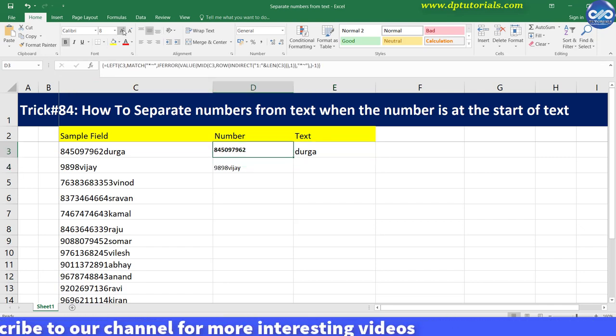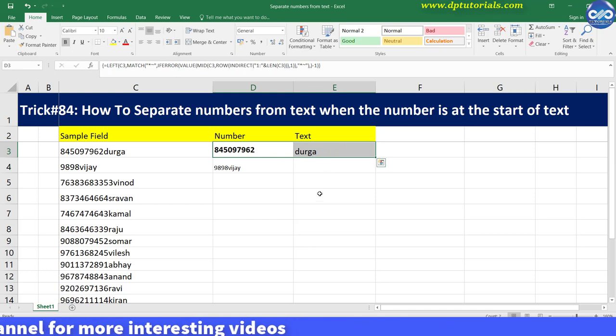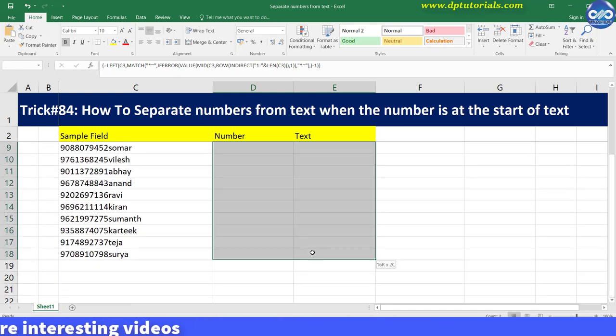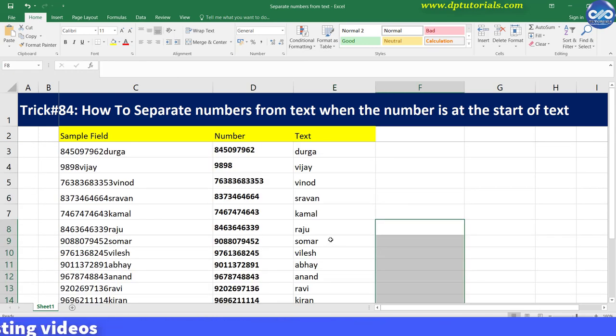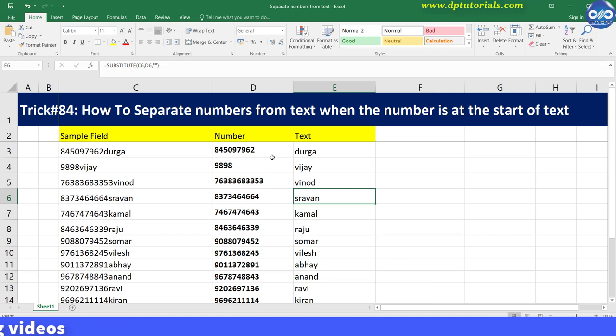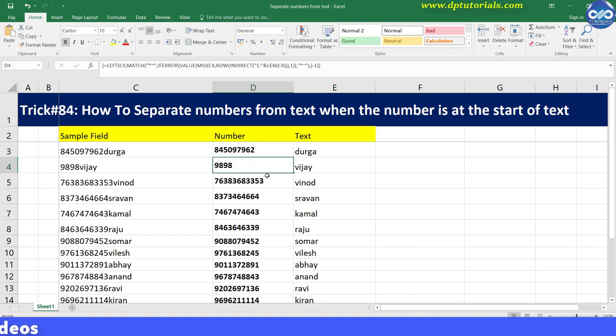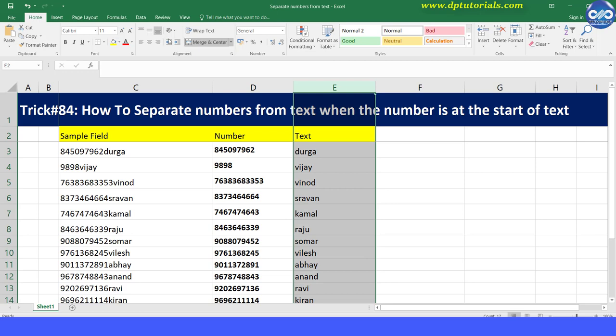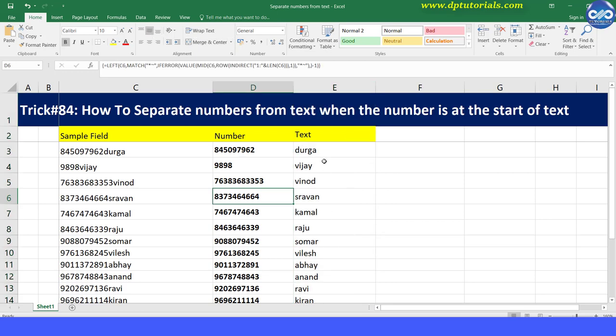Now drag the formula in cells D3 and E3 till the bottom of the table to see the results as per your desire. So friends, this is how one can separate numbers from text when the number is at the start of the text.